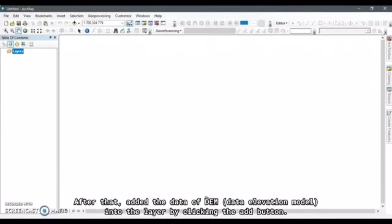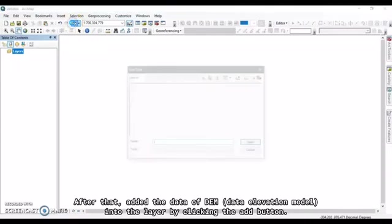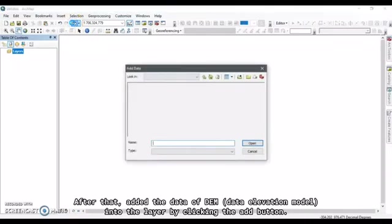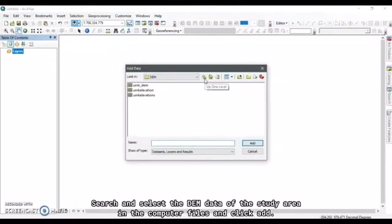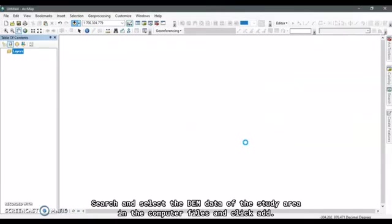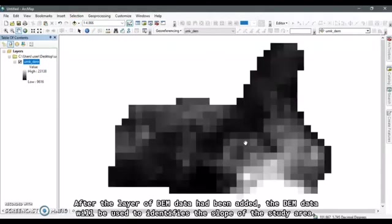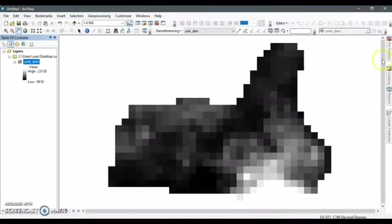After that, add the data of the DEM or digital elevation model into the layer by clicking the add button. Search and select the DEM data of the study area in the computer files and click add. After the layer of the DEM data had been added, the DEM data will be used to identify the slope of the study area.